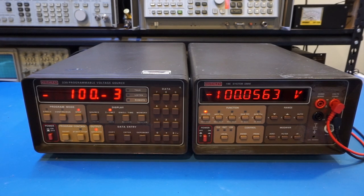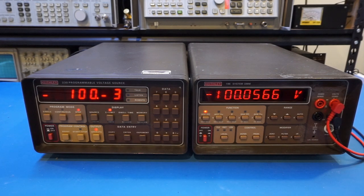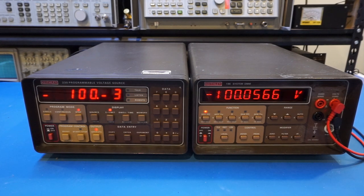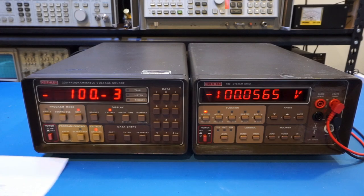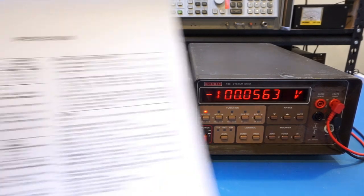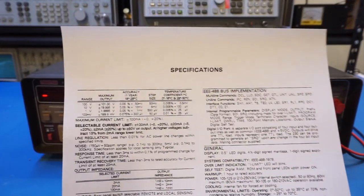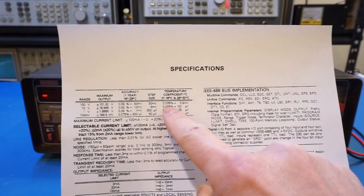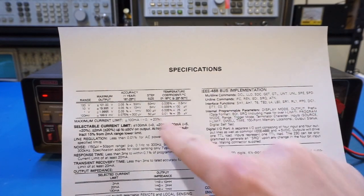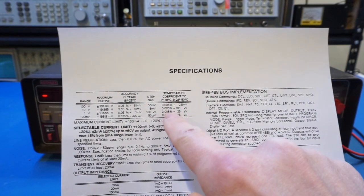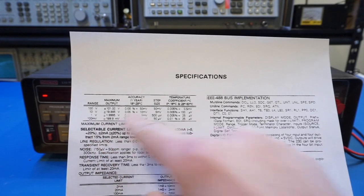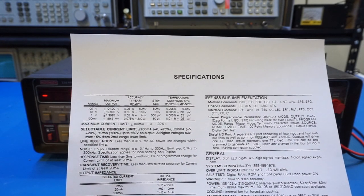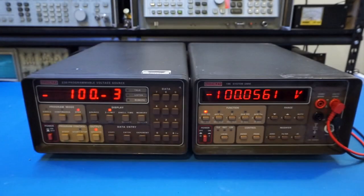So as you can see, we can easily use this as a very low current power supply at very high precision here. And note that the tempco of this unit is not all that bad. It's at 5 ppm in most of the ranges and up to 10 ppm at 100 millivolts. So that's actually quite respectable as well.